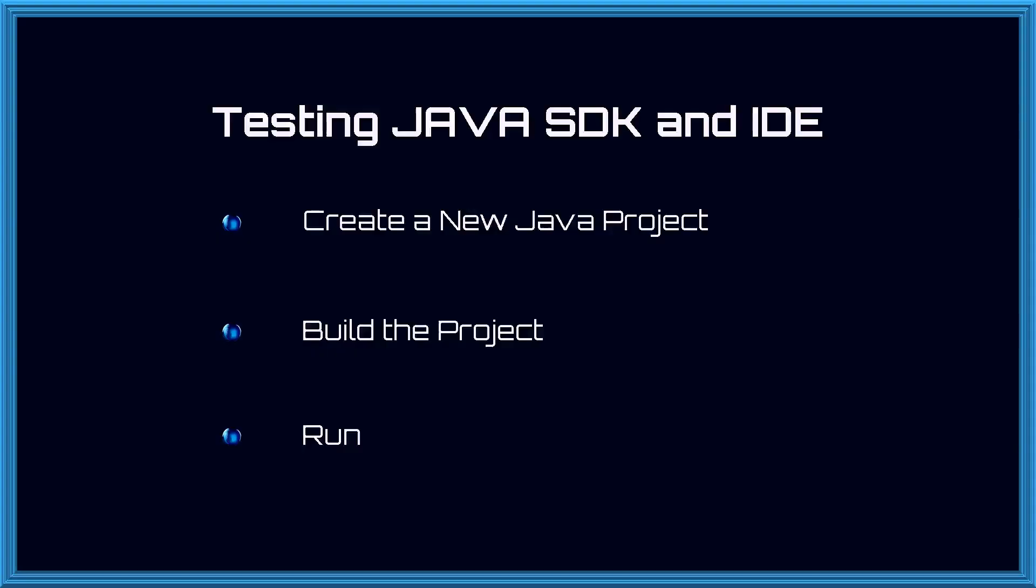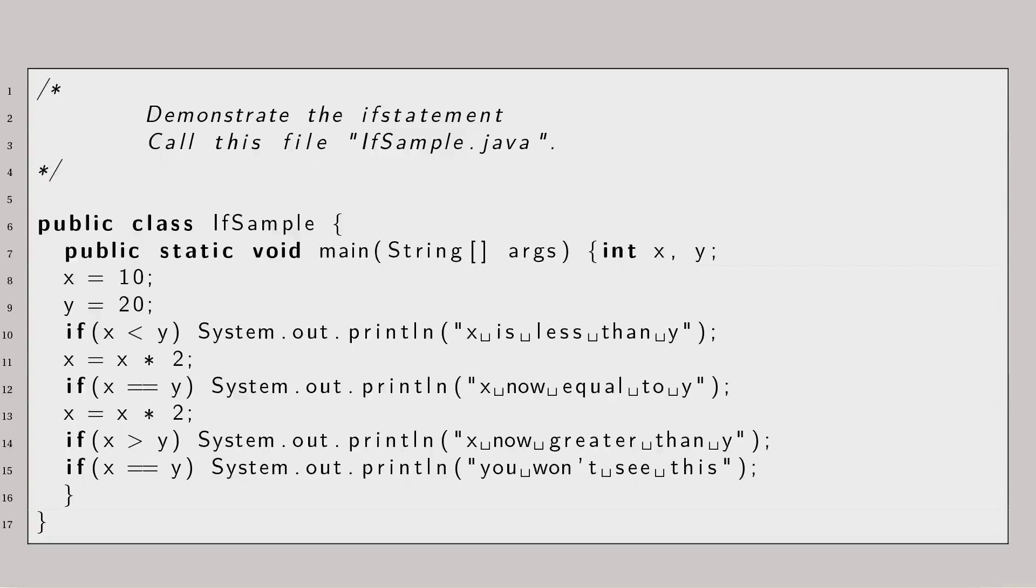Testing installation of SDK and IDE. In the final part of this video we will test our installation by Step 1: Creating a new java project. Step 2: Building the project. Step 3: Running it. The project is a very simple one. It compares two integers and prints some message onto the computer screen.